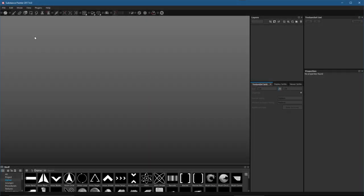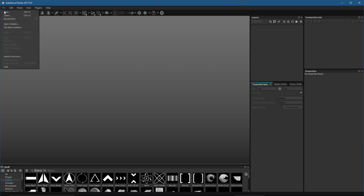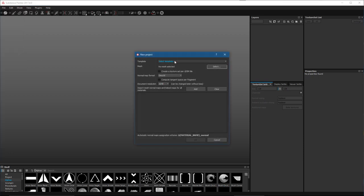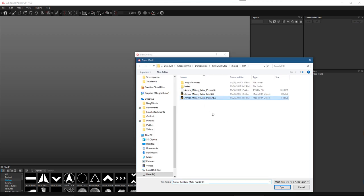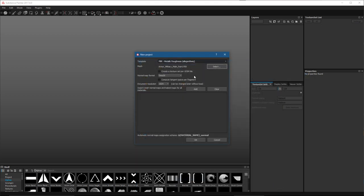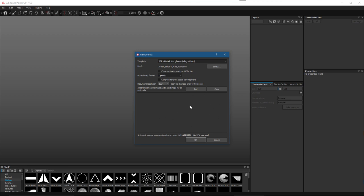Here in Painter we're going to create our project, so we'll go to File > New. For the template I'm going to choose PBR Metallic Roughness, and for the mesh we'll click Select and Browse to choose the mesh for our project. I have some maps that were already baked, and I know the normal format is OpenGL, so I'm going to switch the normal map format to OpenGL.